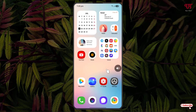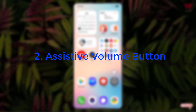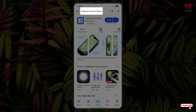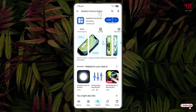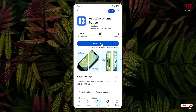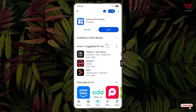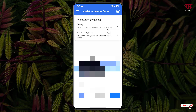That's all about Volume Control Native. On the second list we have the Assistive Volume Button. Open the Play Store and search for Assistive Volume Button. The first result will be the application — click on it, then click Install. Once the installation is done, click Open. It will ask for some permissions — just allow all the permissions.